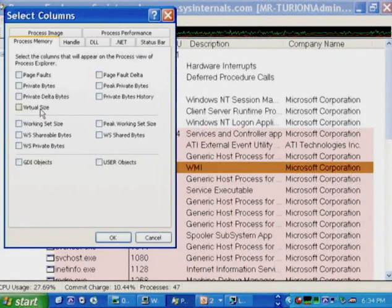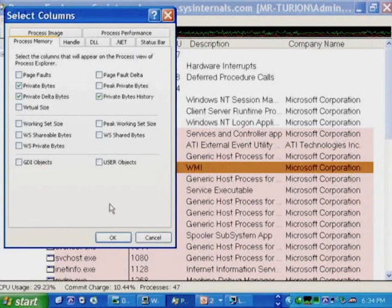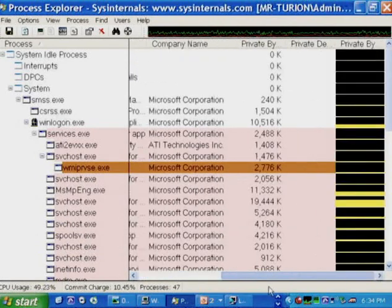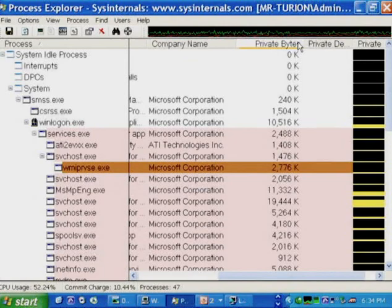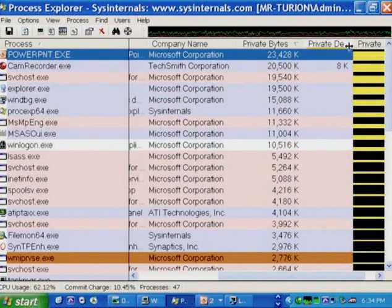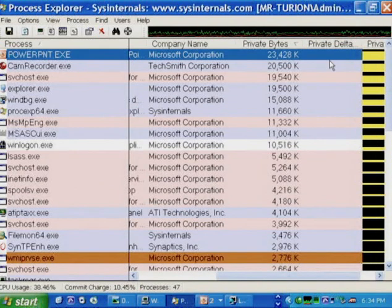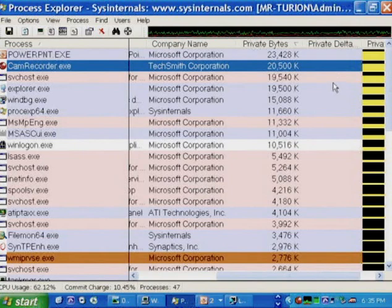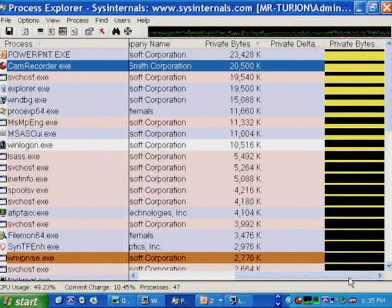Going to Process Memory selection in Process Explorer, we choose Private Bytes, Private Delta Bytes, and Private Bytes History — all columns useful for troubleshooting a memory-leaking application. Sorting by Private Bytes, we can see PowerPoint is the largest consumer of private virtual memory. The Private Bytes Delta shows whether a process is allocating or freeing, and the Private Bytes History column shows a relative comparison of each process's private bytes usage with respect to all other processes on the system.